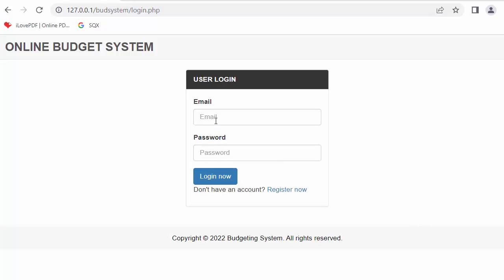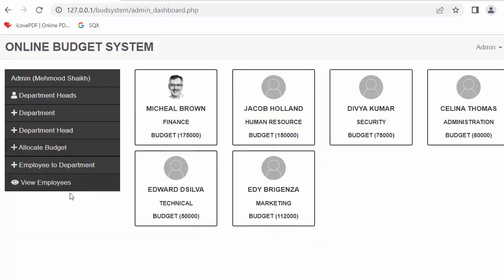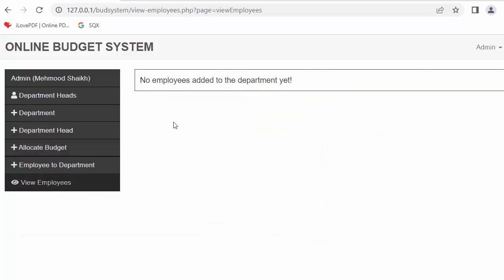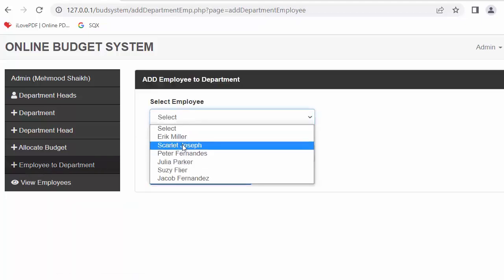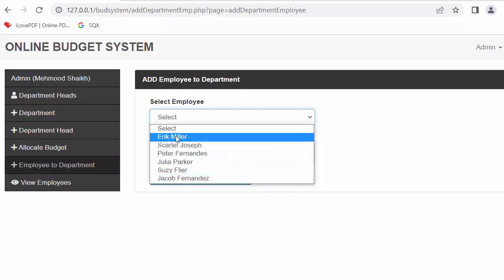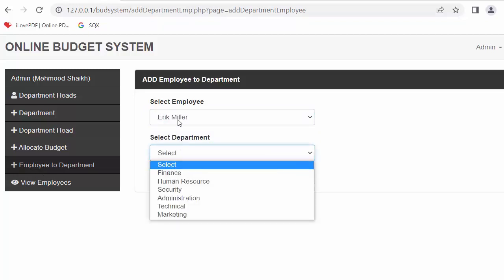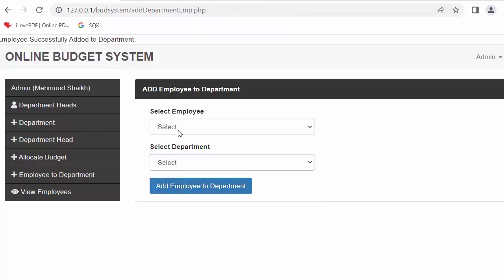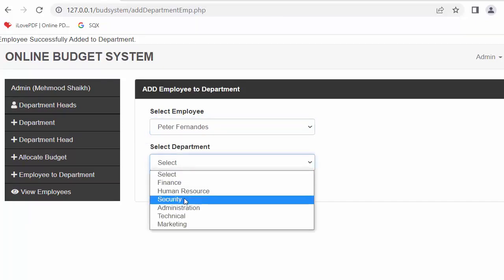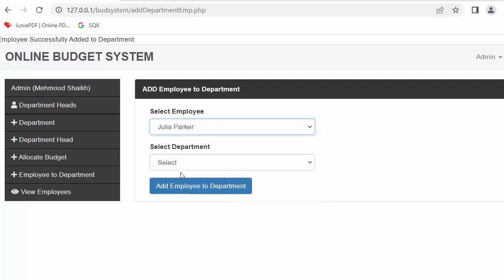Now that all employees are registered, I need to assign them to different departments. Logging in as admin, the 'view employees' section shows nothing yet because the employees haven't been assigned. I assign Eric to finance, Scarlett to human resource, Peter to security, and Julia to administration.